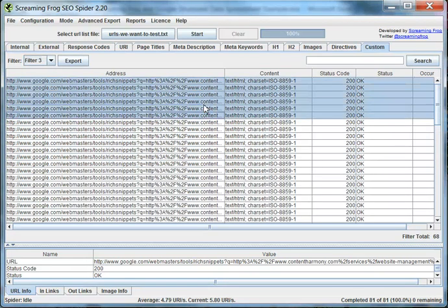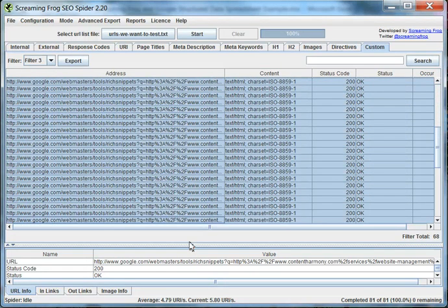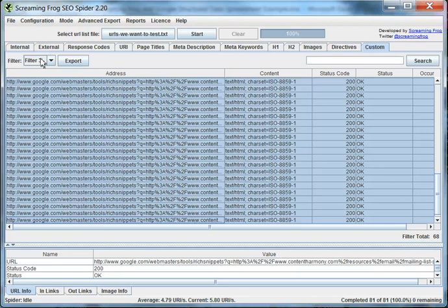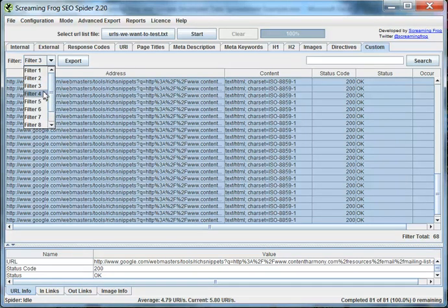Filter 3 should be all the pages that we don't have authorship set up on. So you should be able to add the exported CSV files from filters 1 or 2 with the one from filter 3 and see all of the files that you tested. That should cumulatively add up to 81 for this example.